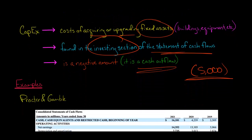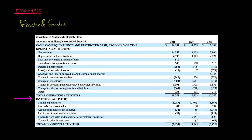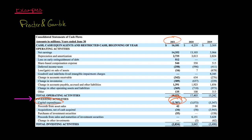Let's look at some examples for actual companies. Here's the consumer products company Procter & Gamble — this is an excerpt from their statement of cash flows. You see the investing activity section right here, and the first line item is capital expenditures. Looking at 2021, the amounts are in millions, so this means that Procter & Gamble had $2.787 billion of capital expenditures during that fiscal year.